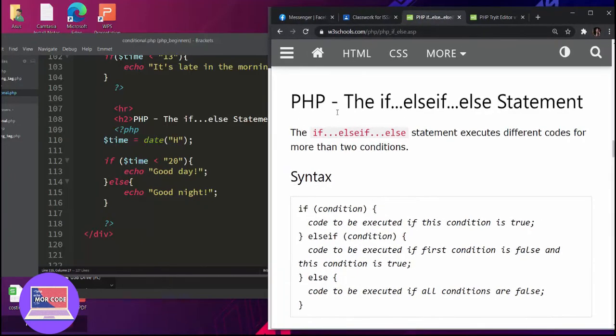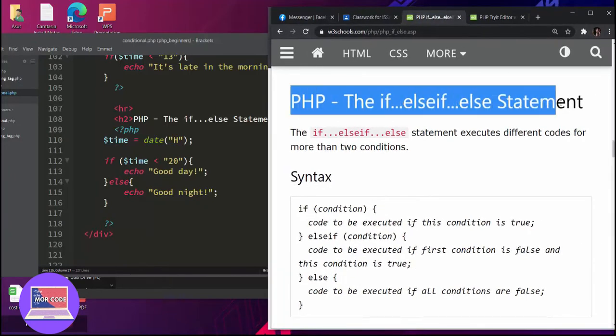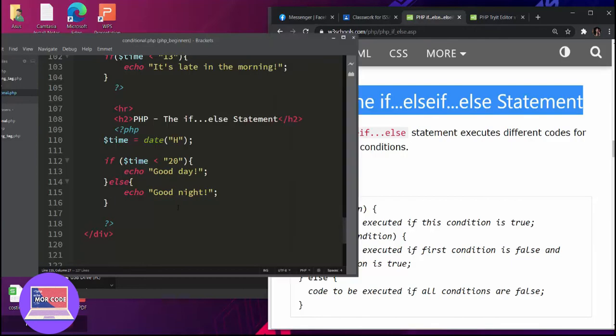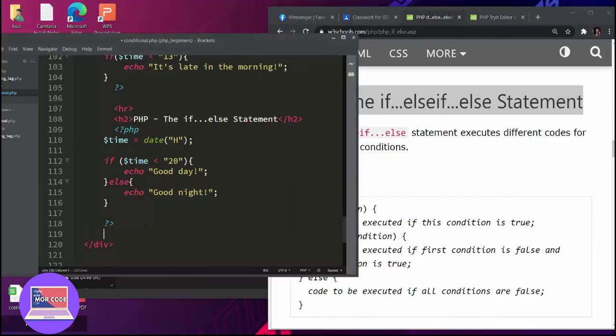Another one: if you have many conditions. The PHP if-elseif-else statement executes different codes for more than two conditions.